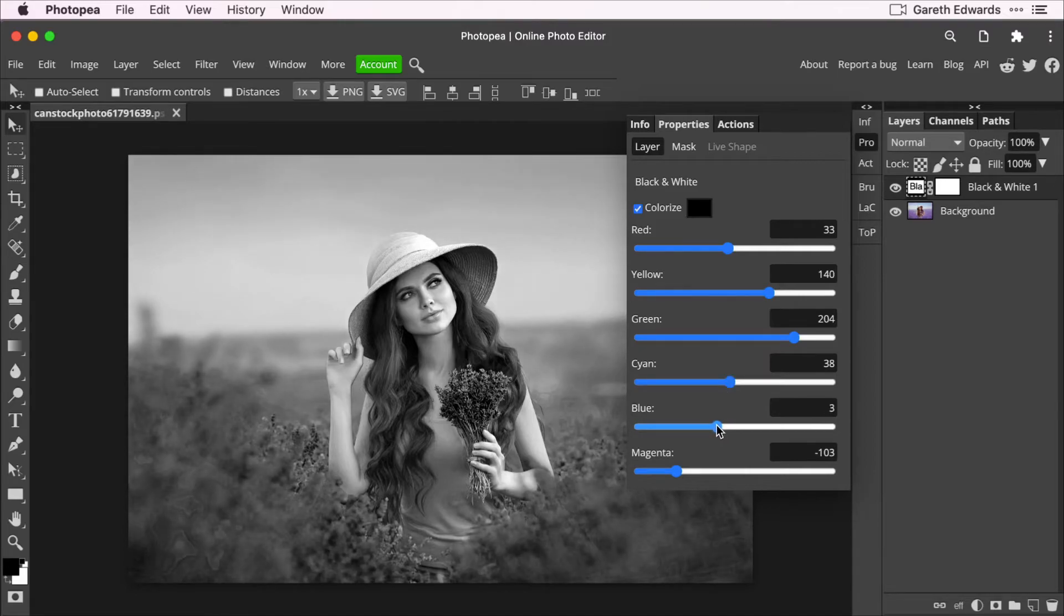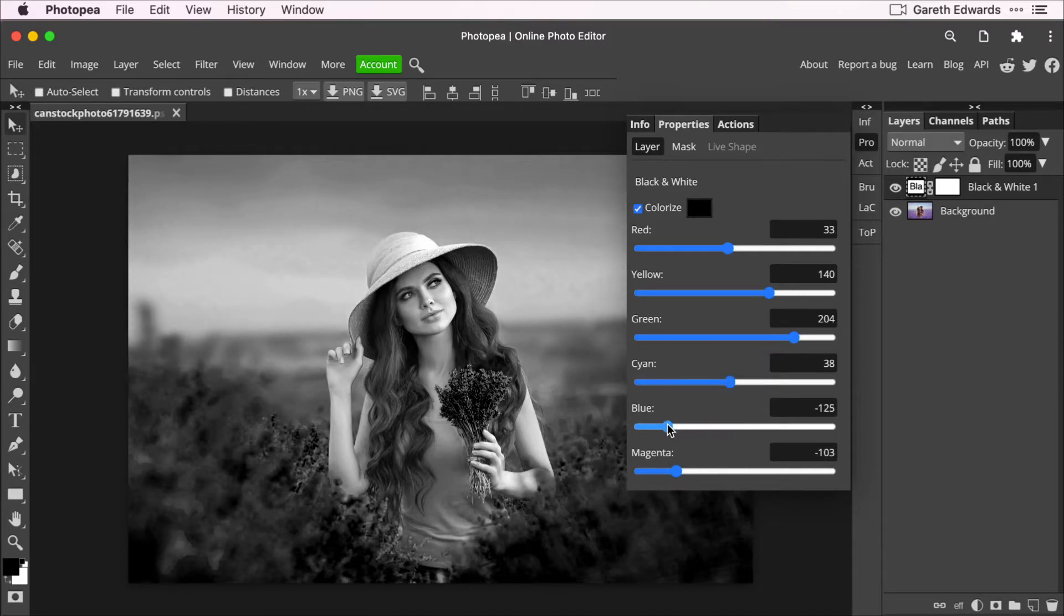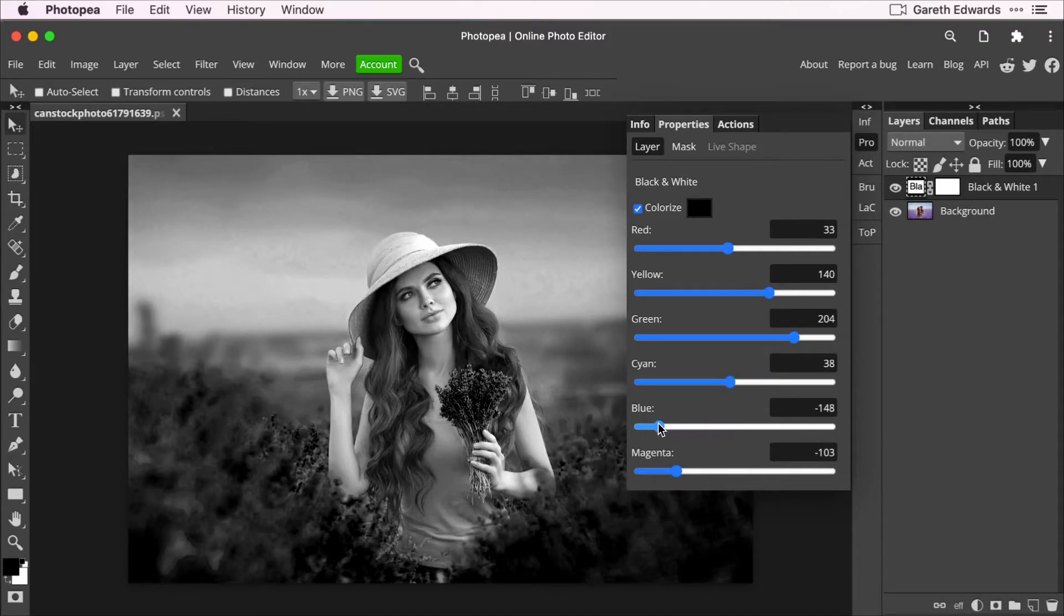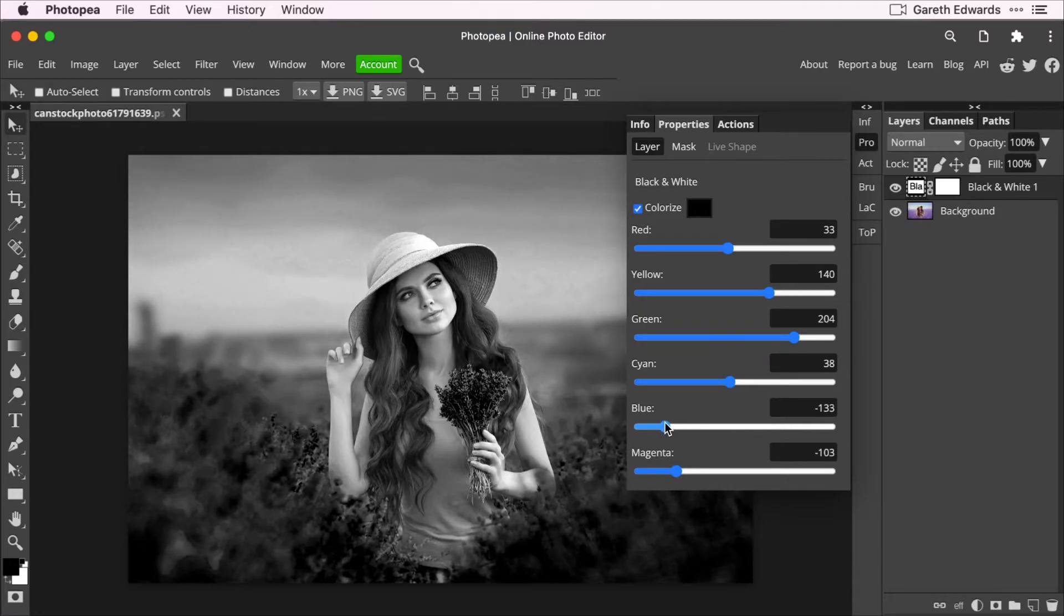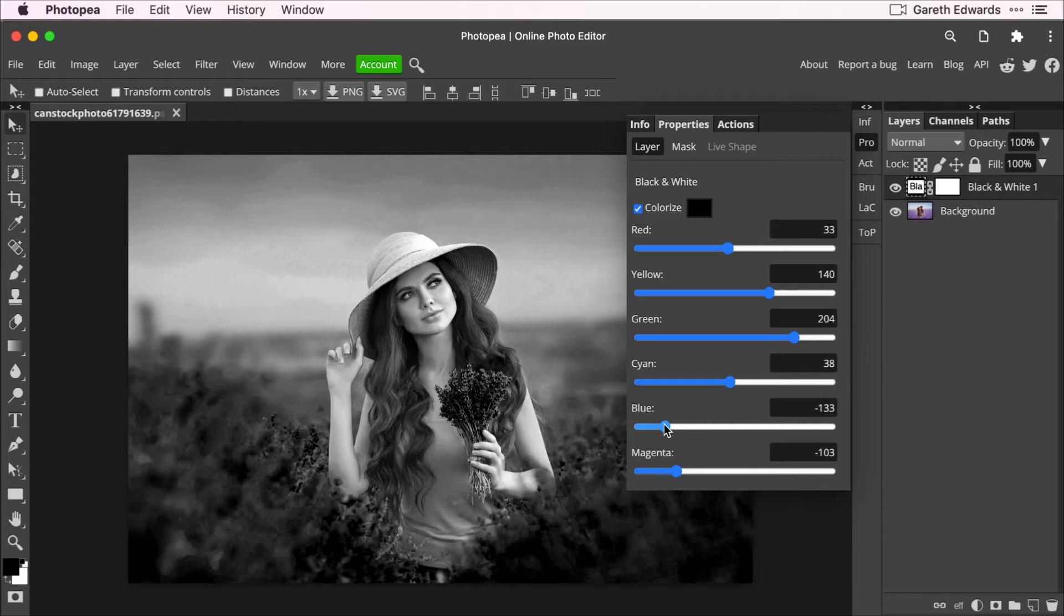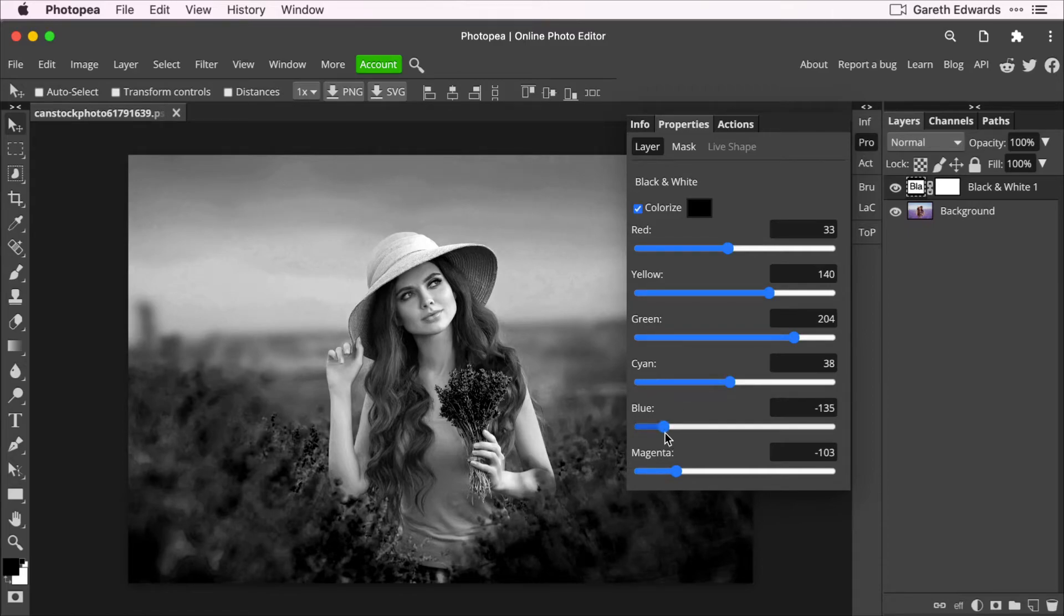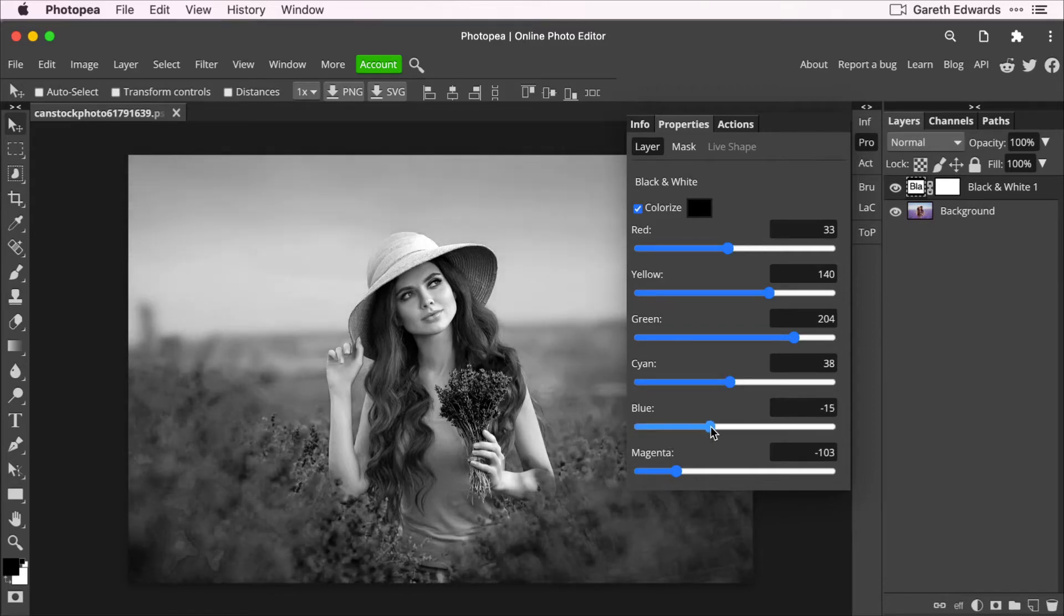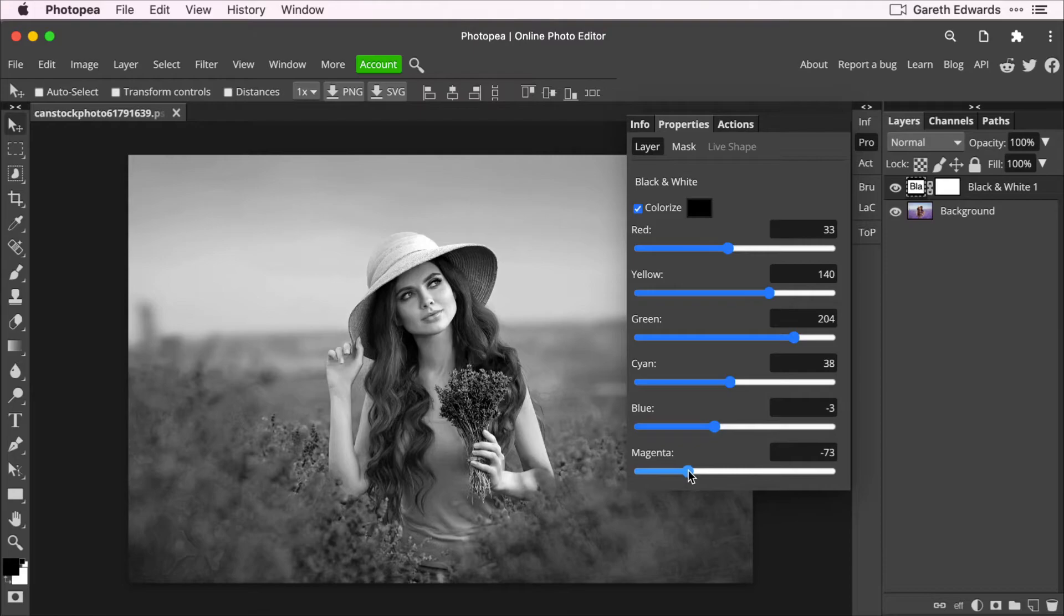So that's just something to be mindful of when you're really cranking these sliders. If you push them too far, if it's like a compressed JPEG that you started with, it will tend to bring out some of the artifacts in the image. But as long as you don't go too crazy with it, you should get a great result every time.